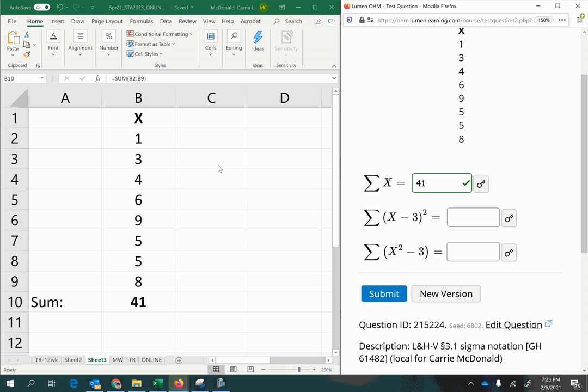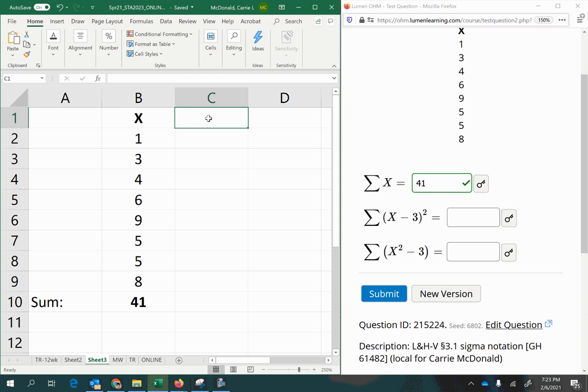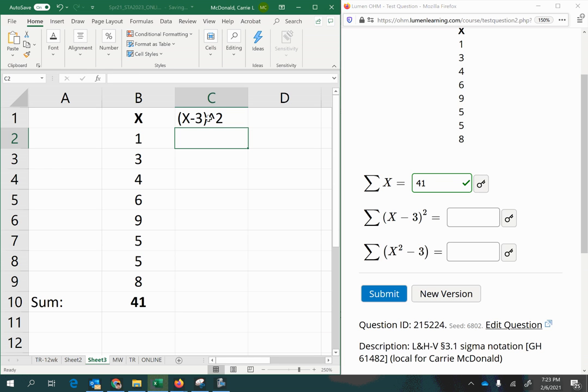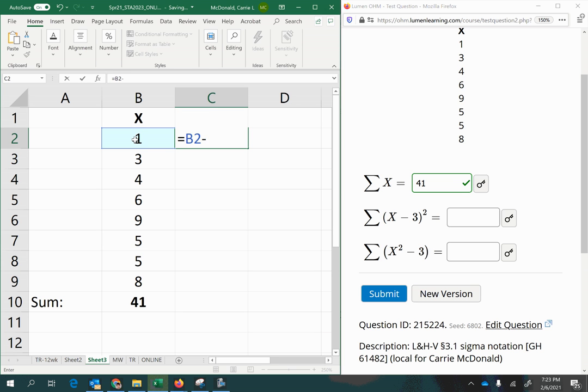And once we've done that for all of the x values, we will total that. So we're doing x minus 3 quantity to the power of 2.